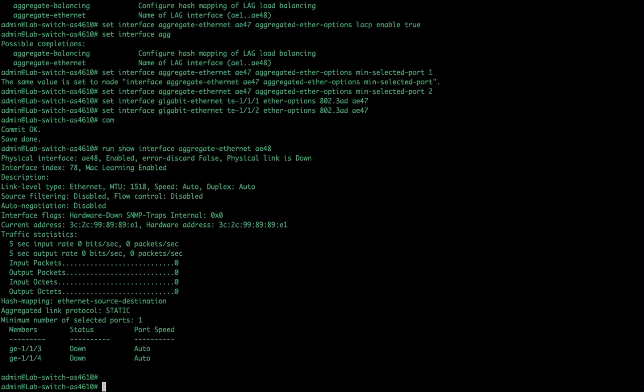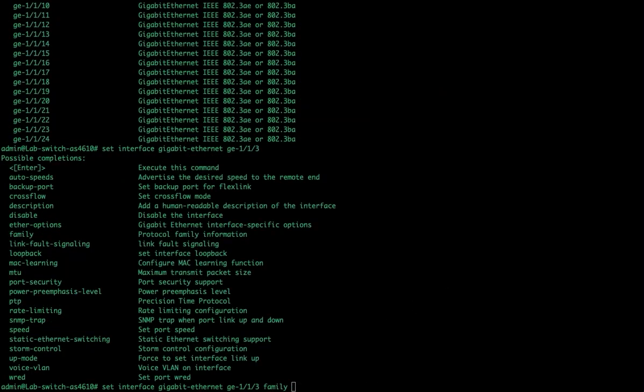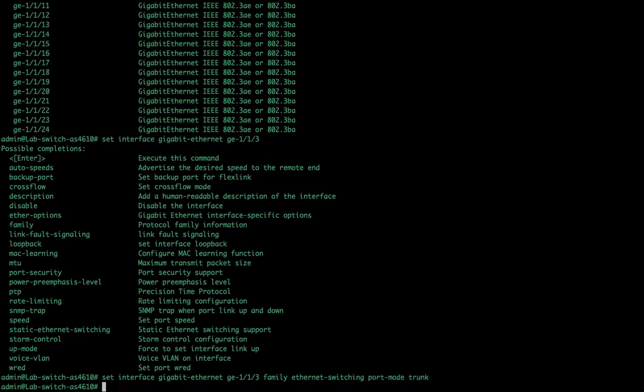All right, next, VLANs. VLANs are fun. We all use them. So, first of all, we're going to set our interface. Gigabit Ethernet. GE11. We'll just mess with three, since we don't have anything plugged into that one. Family Ethernet. Switching. Port mode. So, to change the mode of a port, we type set interface, gigabit Ethernet. We put in the port number. Family is the keyword. Ethernet switching. Port mode. And, by default, everybody's access. So, we would put in trunk mode. Now, this means that multiple VLANs can exist on a single port. We can still have a native VLAN.